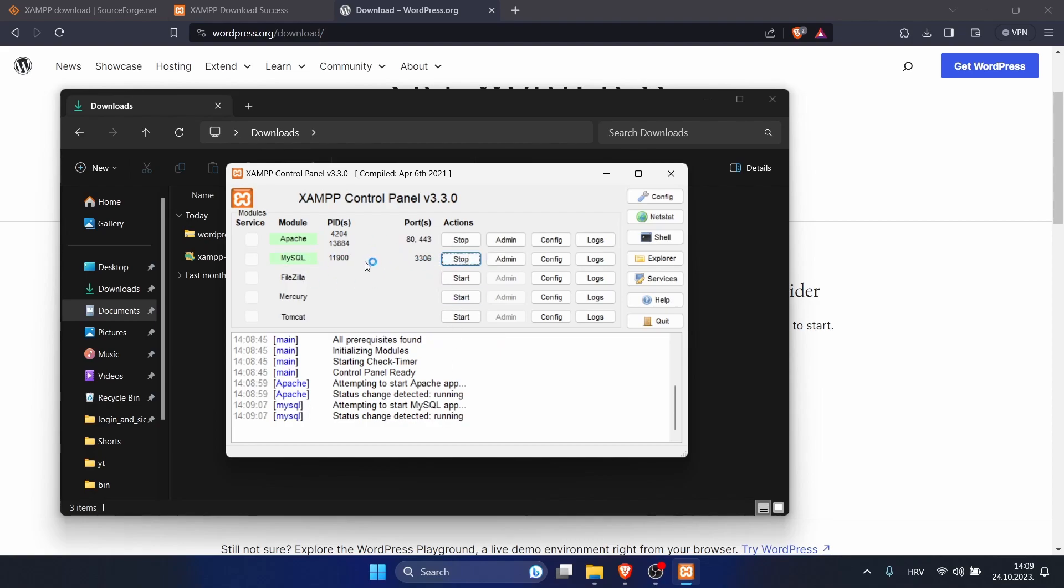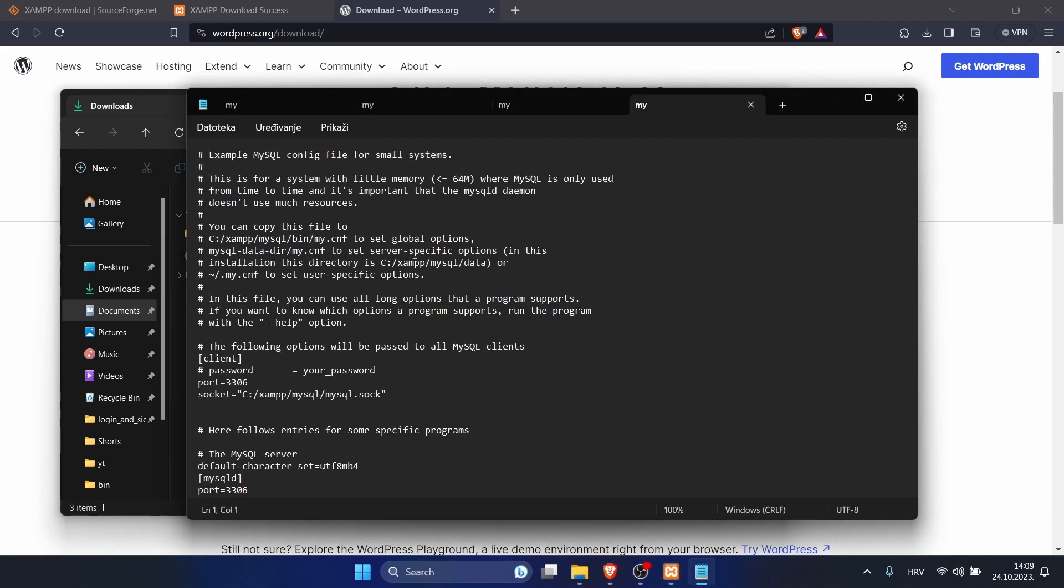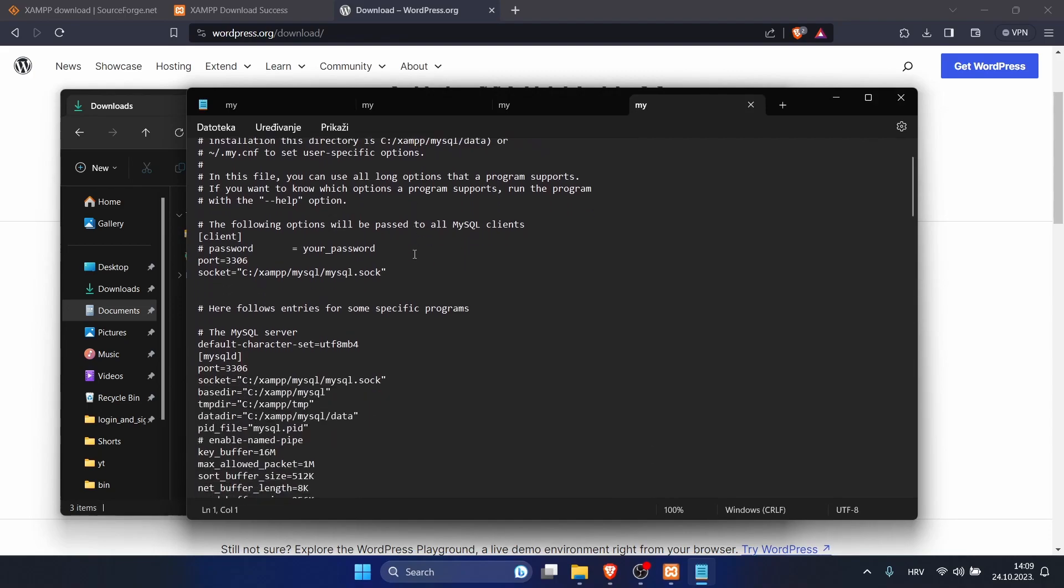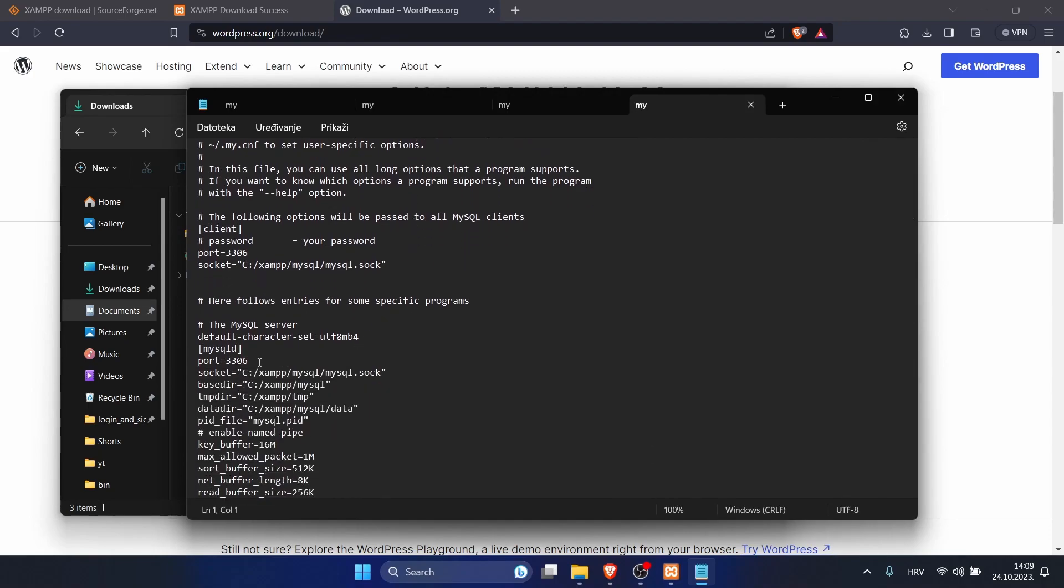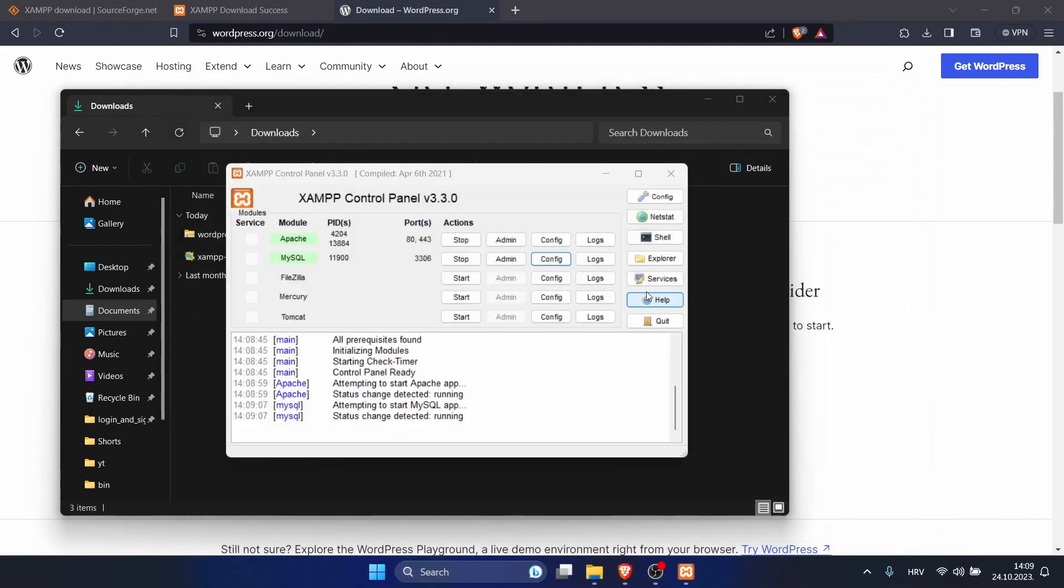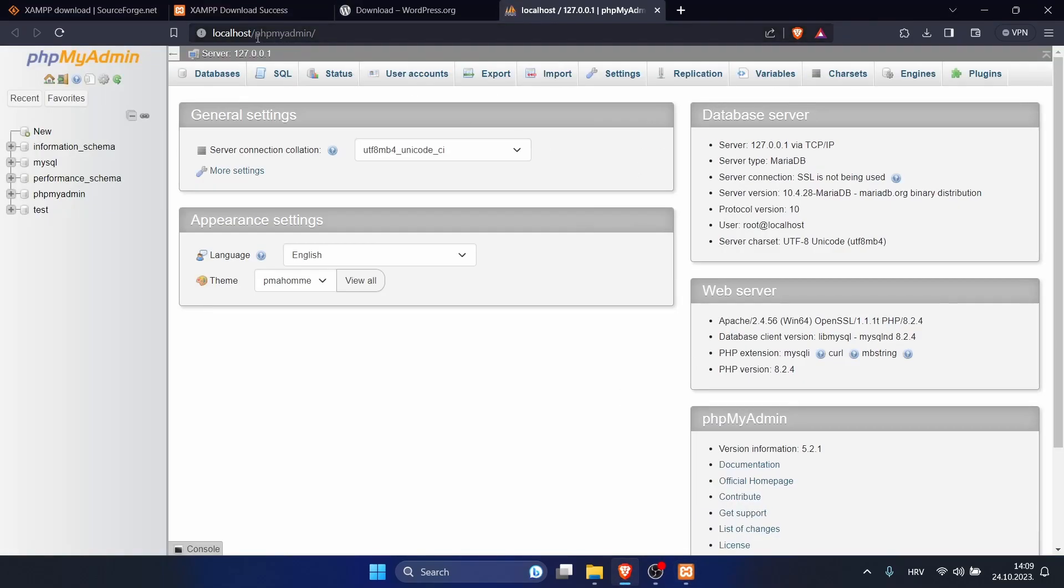If you have any problems with MySQL, maybe you need to change your port. For that, click on config and the first one. Scroll down a bit and you can change it here. Let's open our admin. You should see a link like this, our phpMyAdmin.